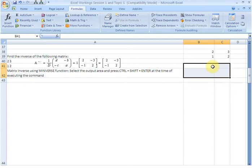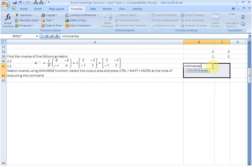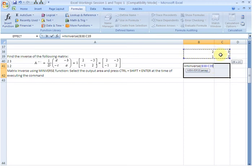we enter the formula. We enter the function: equals MINVERSE, start bracket. And then we need to supply Excel with the array, which is this matrix here. We do that, select this,